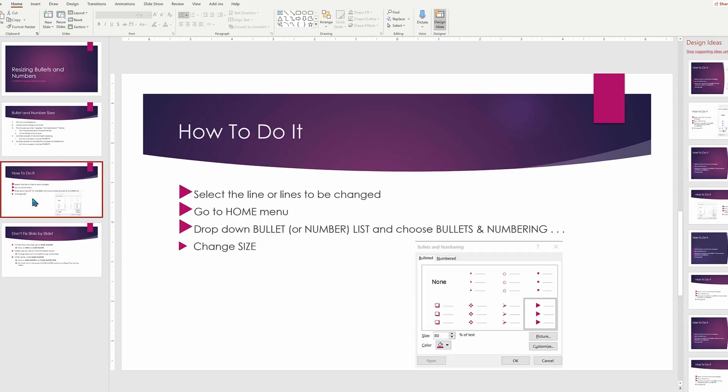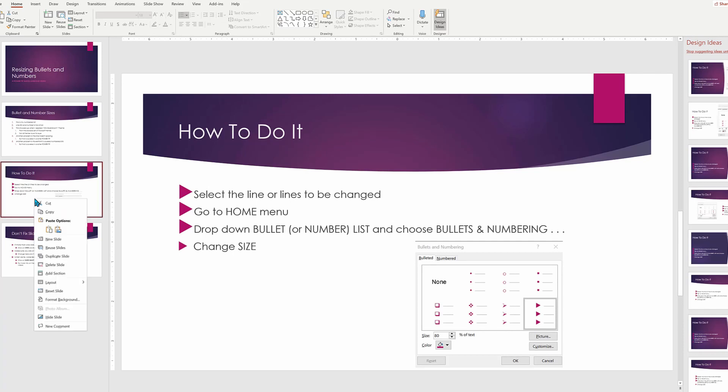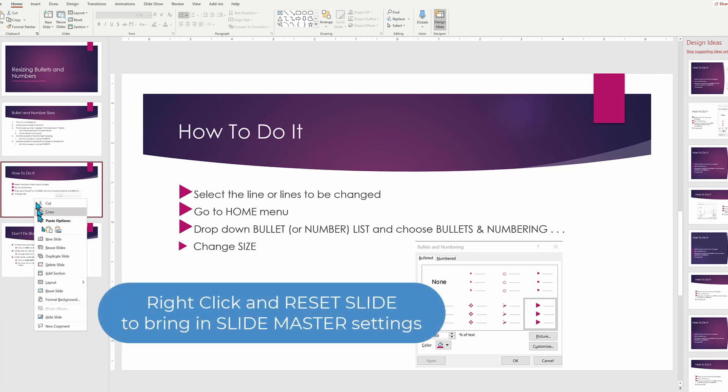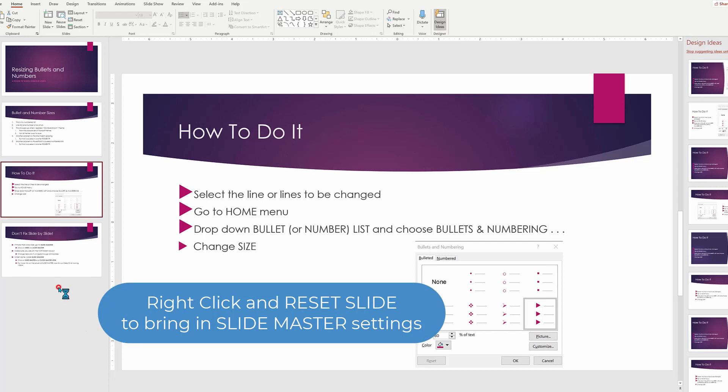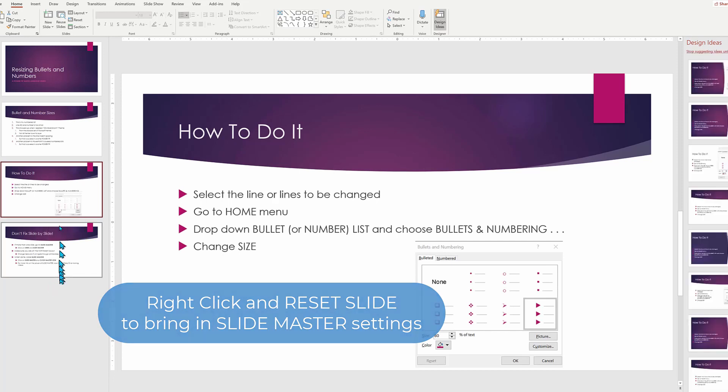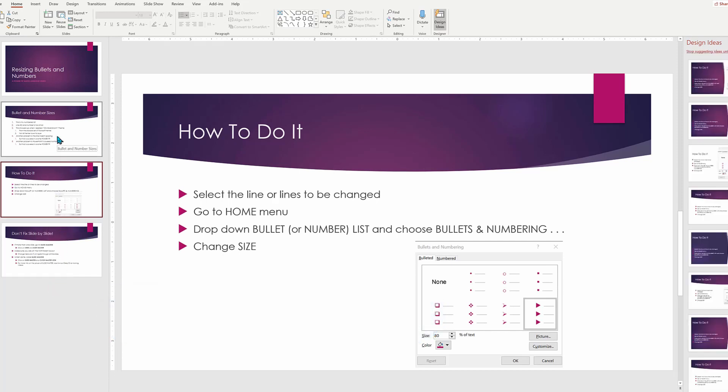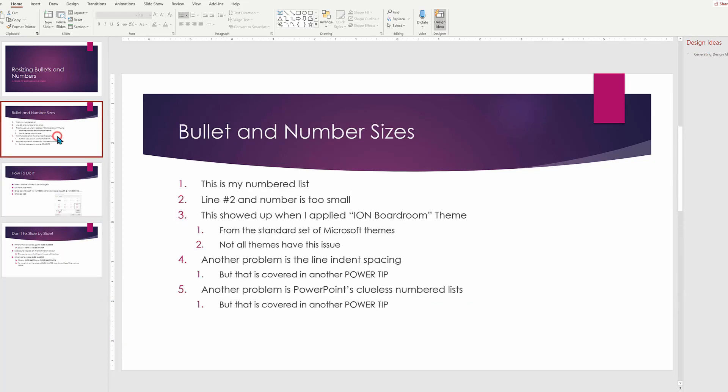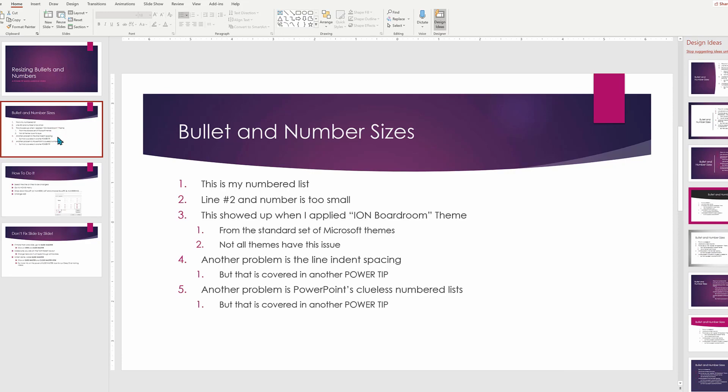If I go to this page, something's wrong. Oh, I know why. We did this in a previous slide. Let's reset this back to match the slide master. So right click reset slide. And now it looks fine. And actually, if we look at our numbers, the numbers look great too.